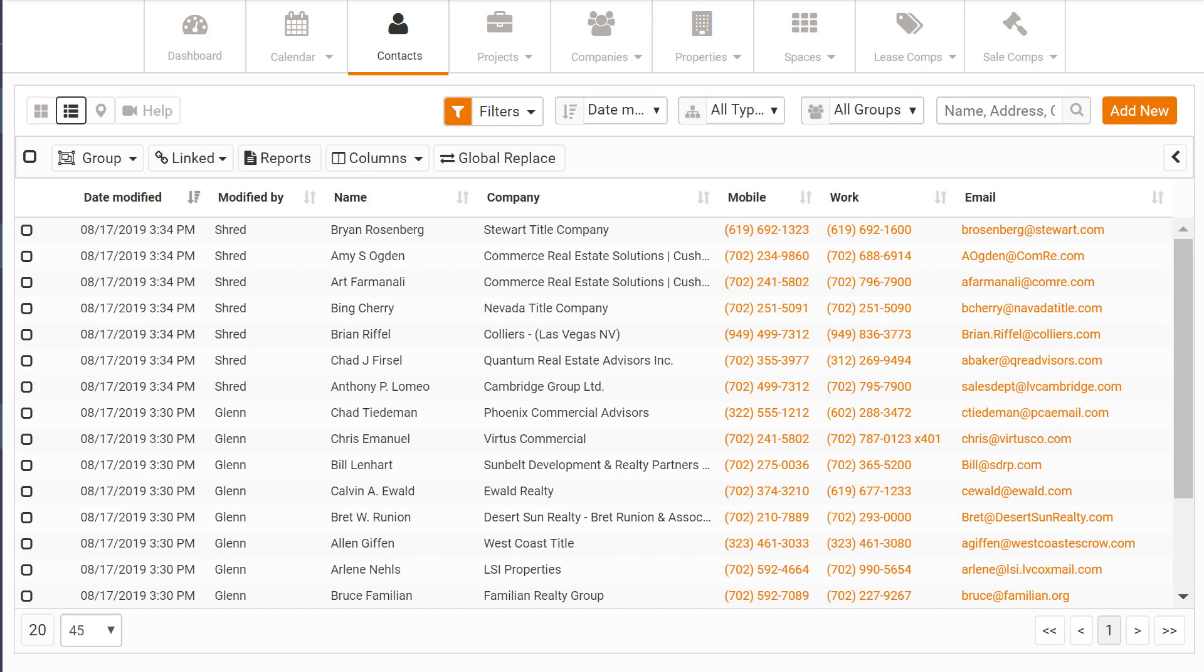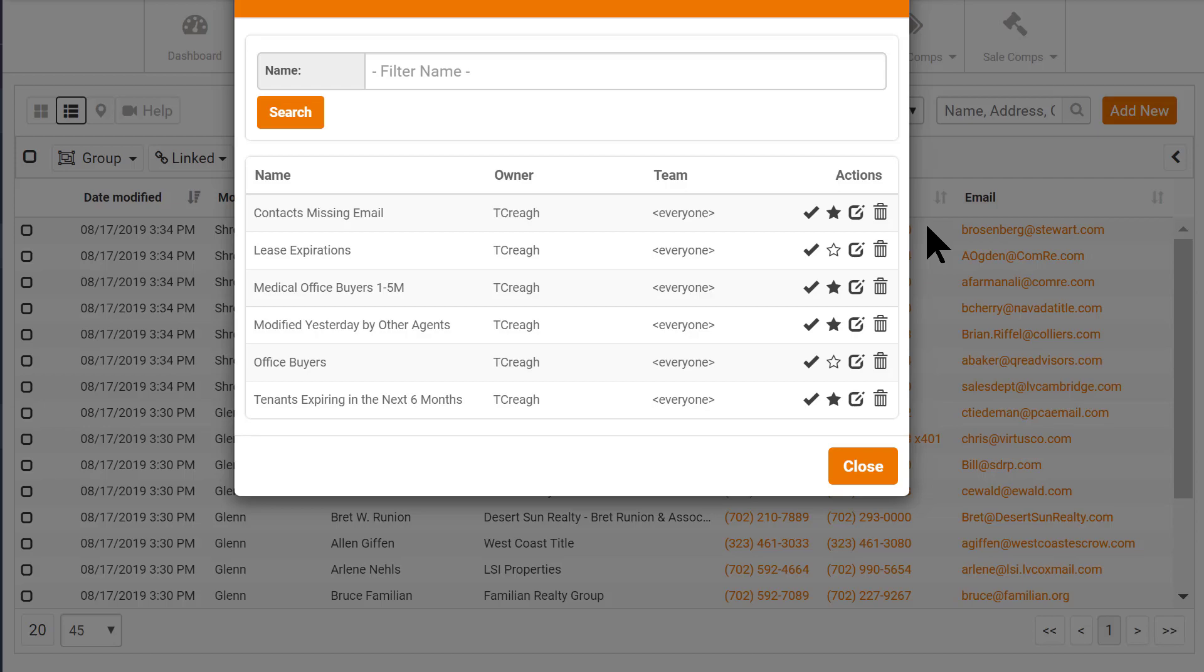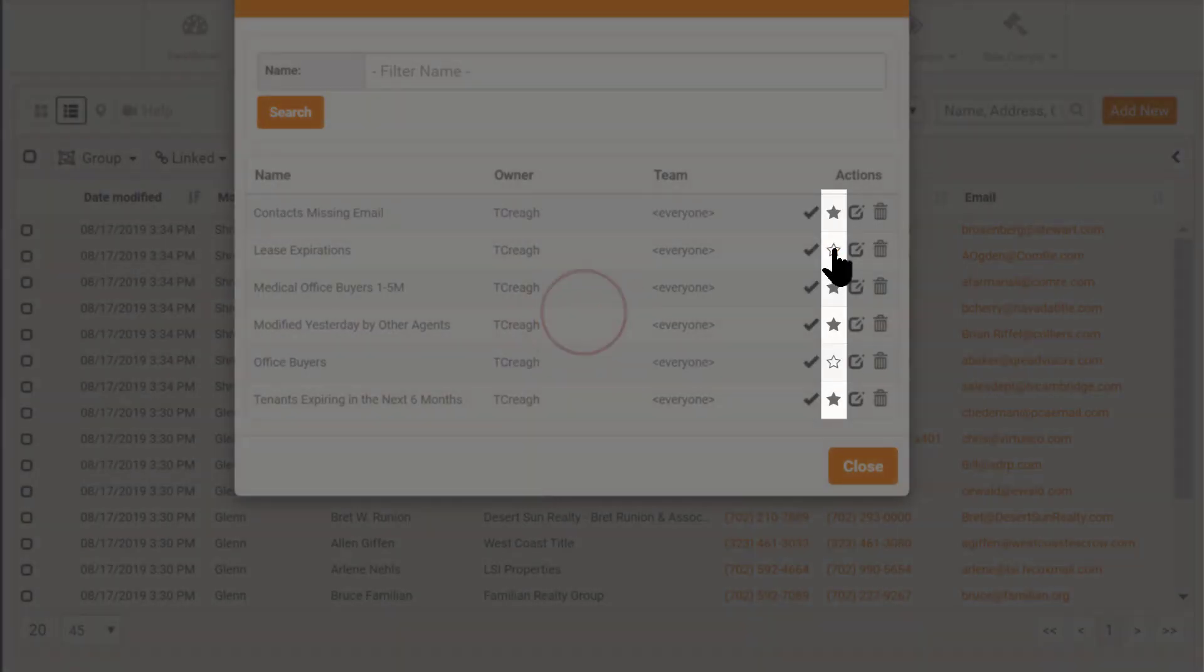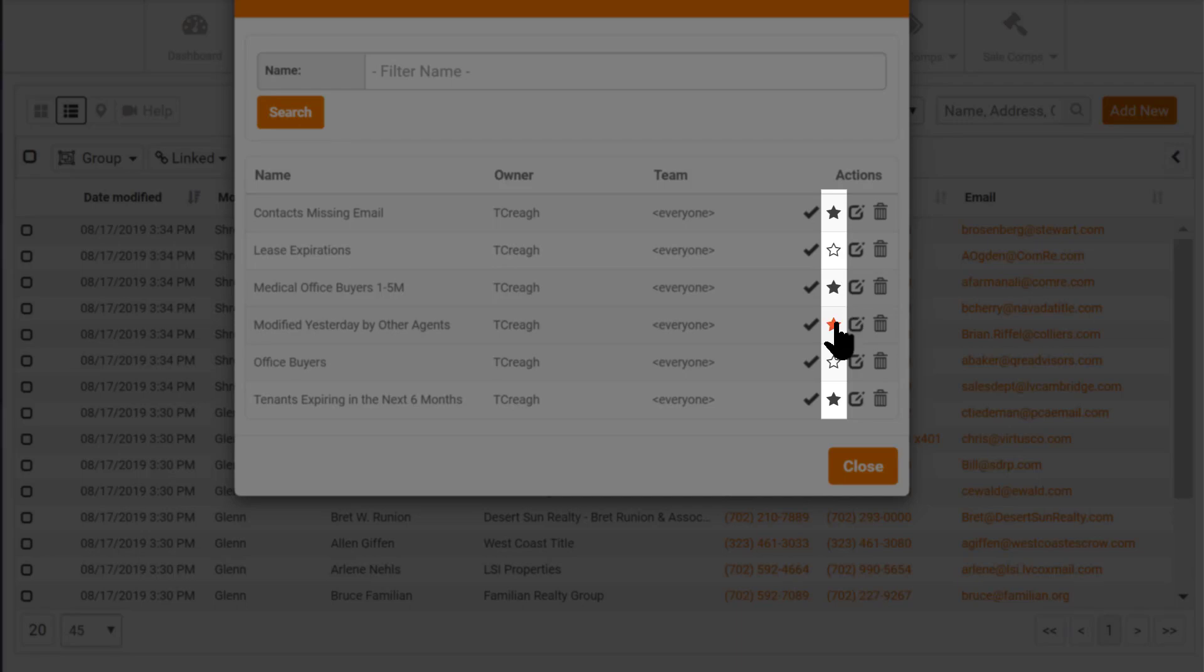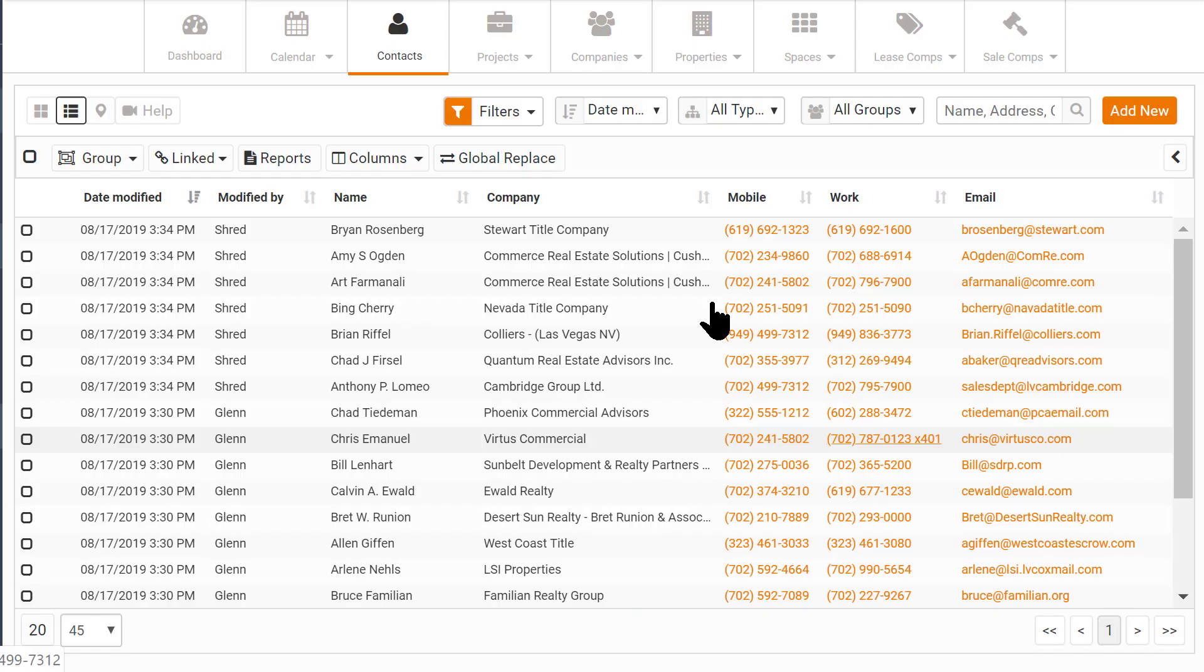Let me show you how to add a saved filter to this list. Click the filter menu and click Manage. Your saved filters will show in the list, and you can just click the star to add or remove the filters that you want to see in the drop-down.